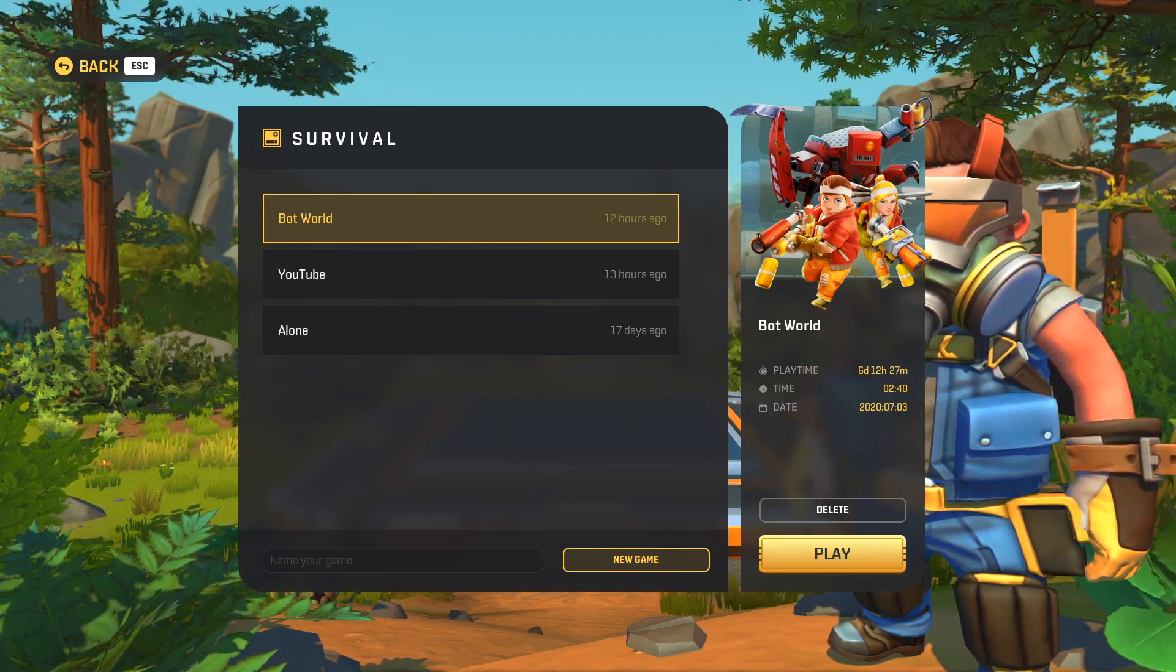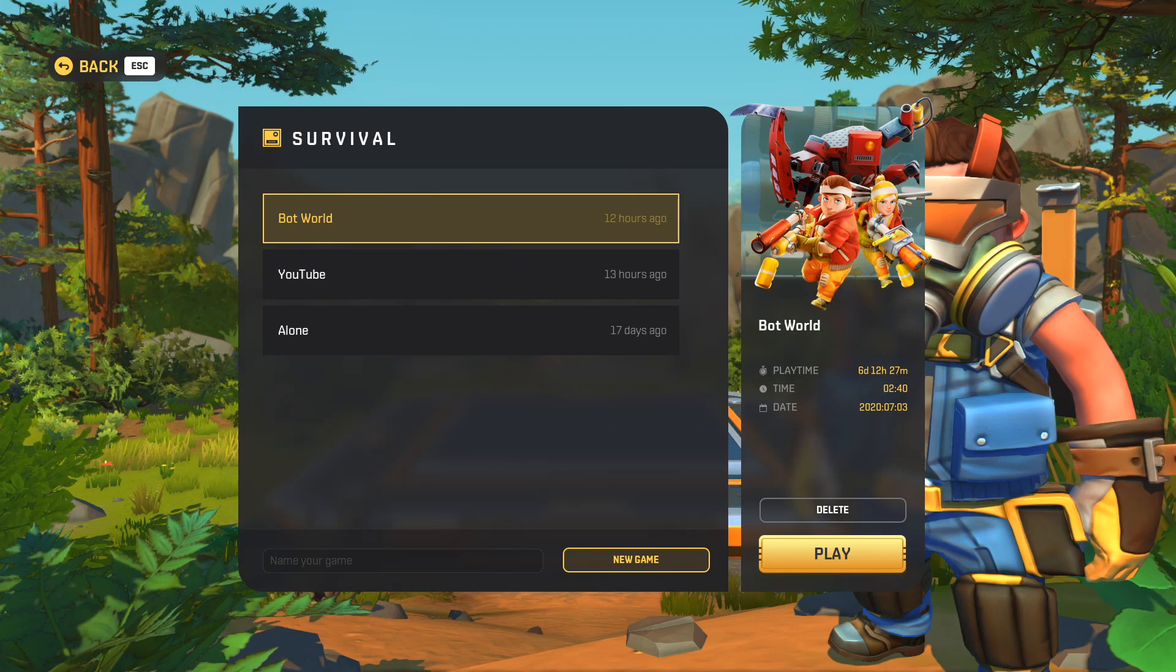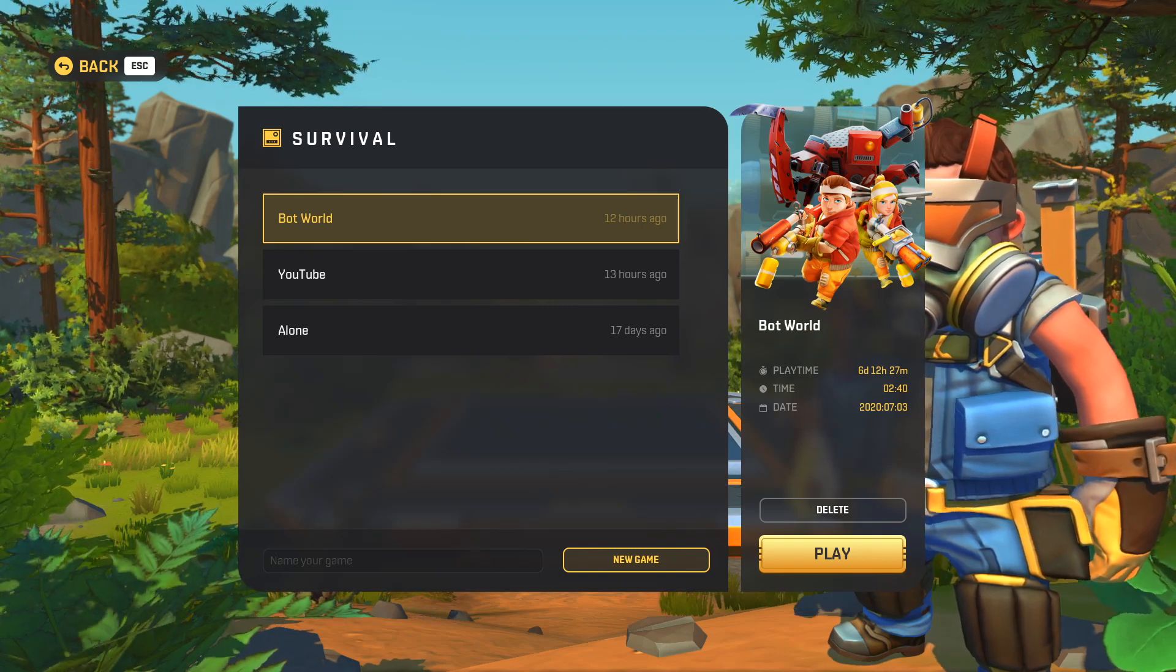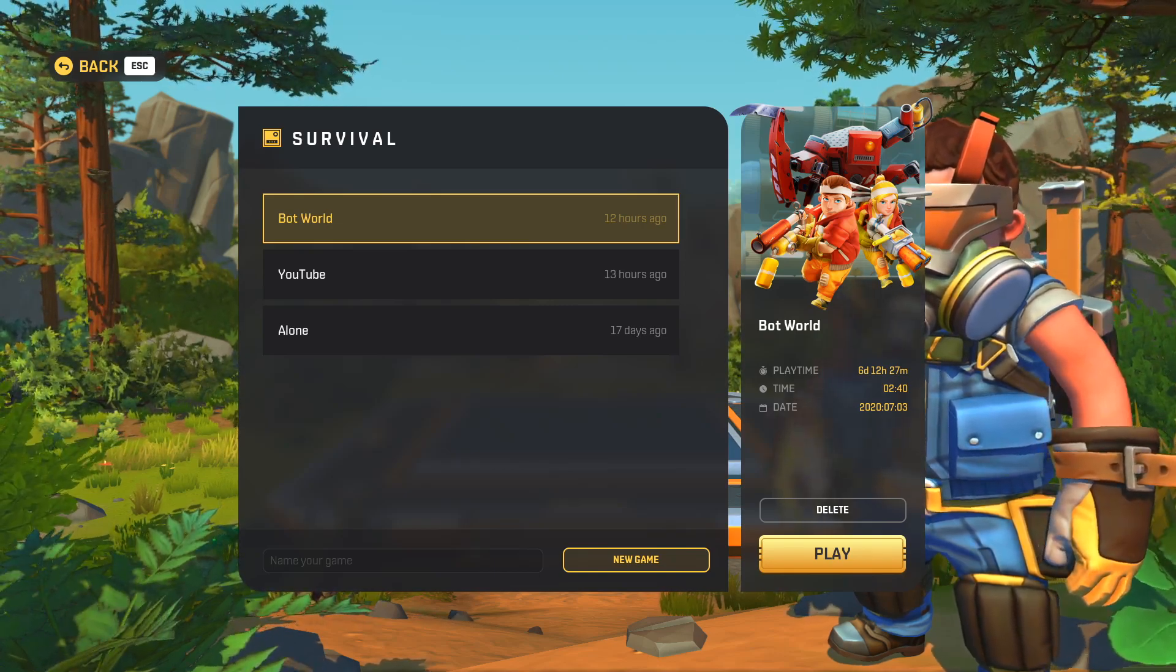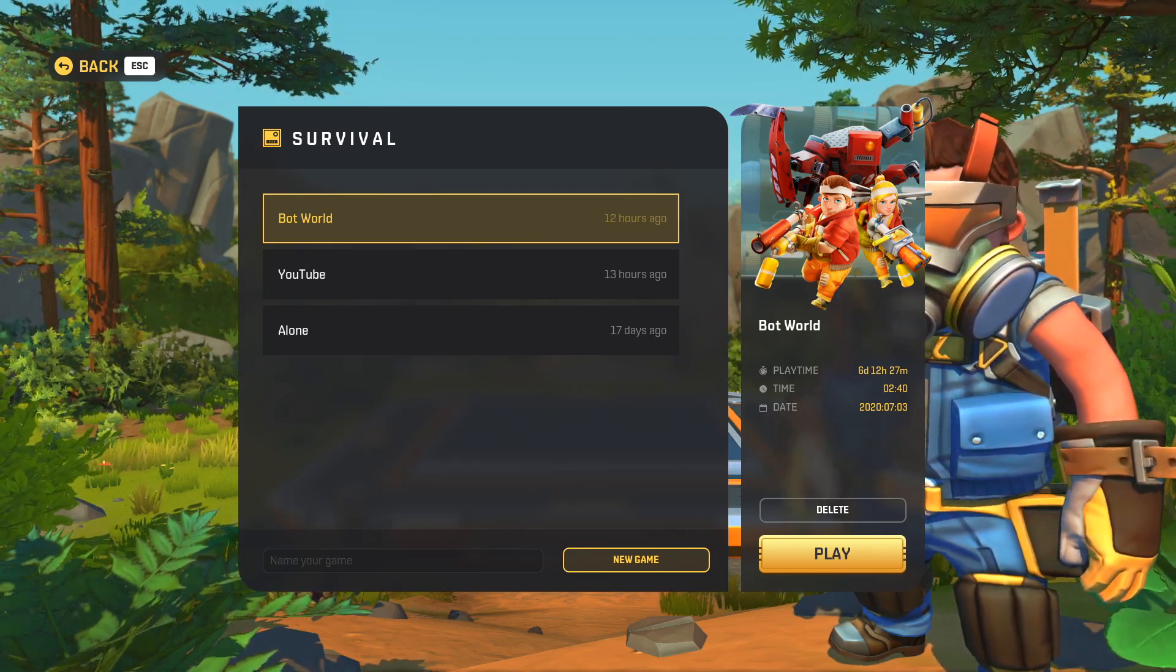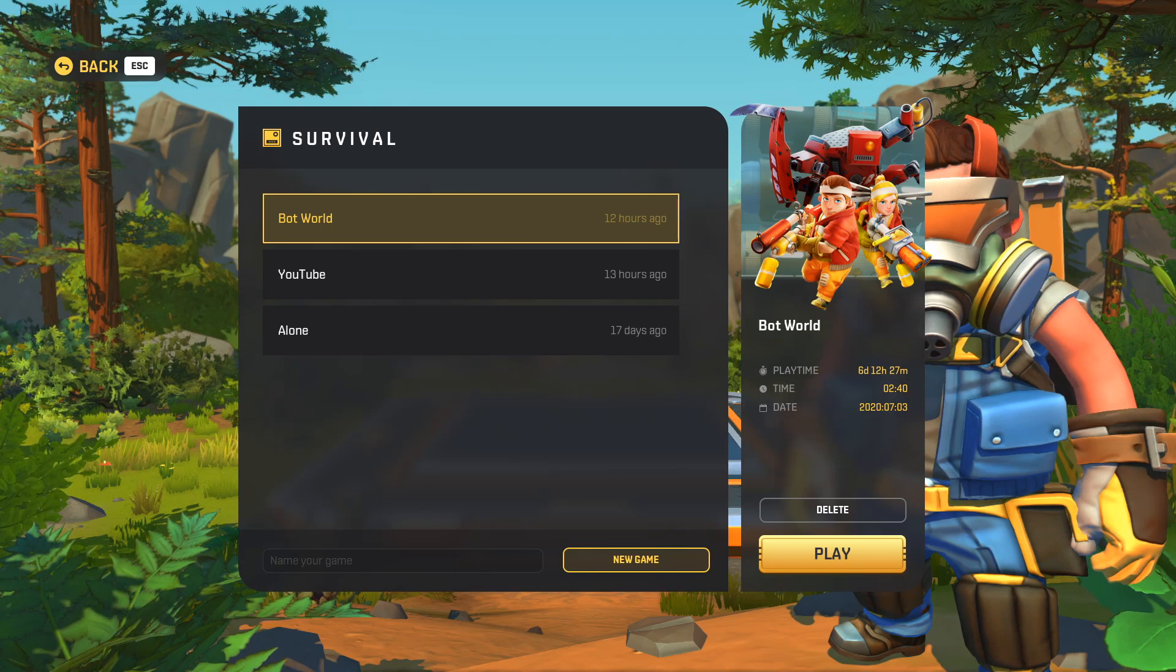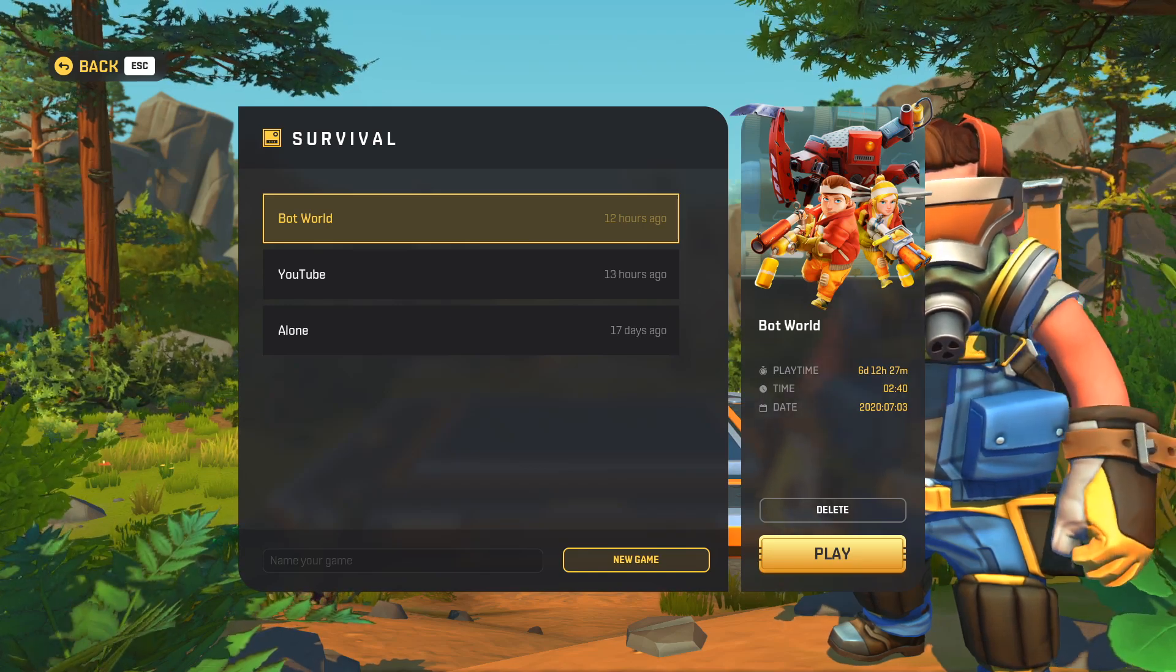Two things I recommend are restarting the game every few hours or when performance starts to suffer and also making backups of the save file frequently. To make a backup you need to do the following.